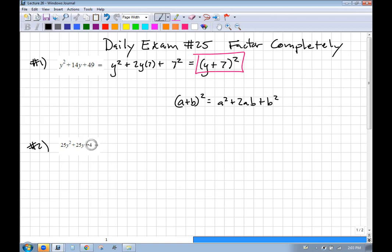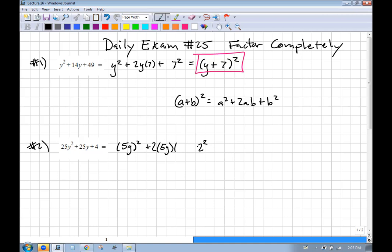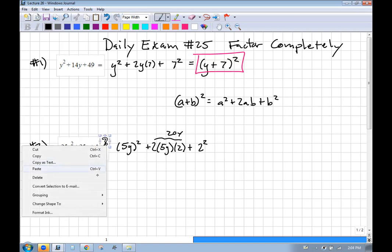Now let's try this again. 25y² is (5y)², and 4 is 2². Let's see if the middle term, 25y, fits the 2ab pattern. If a is 5y and b is 2, then 2 times 5y times 2 is 20y. But we need 25y, so this does not fit. We can't use the perfect square method here.